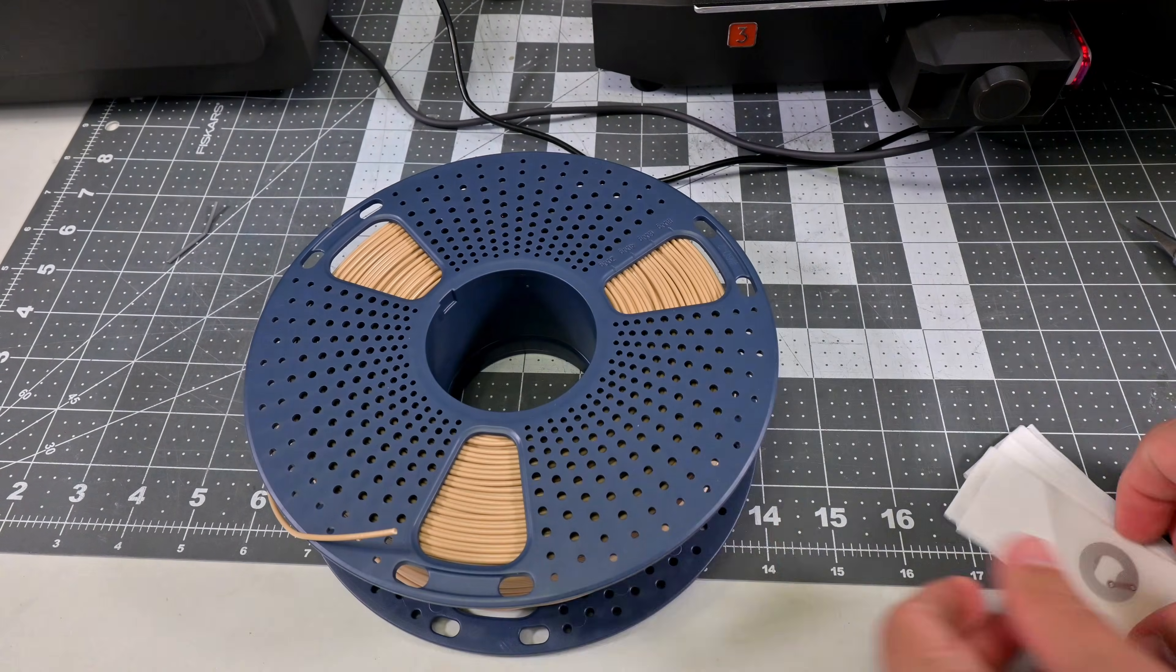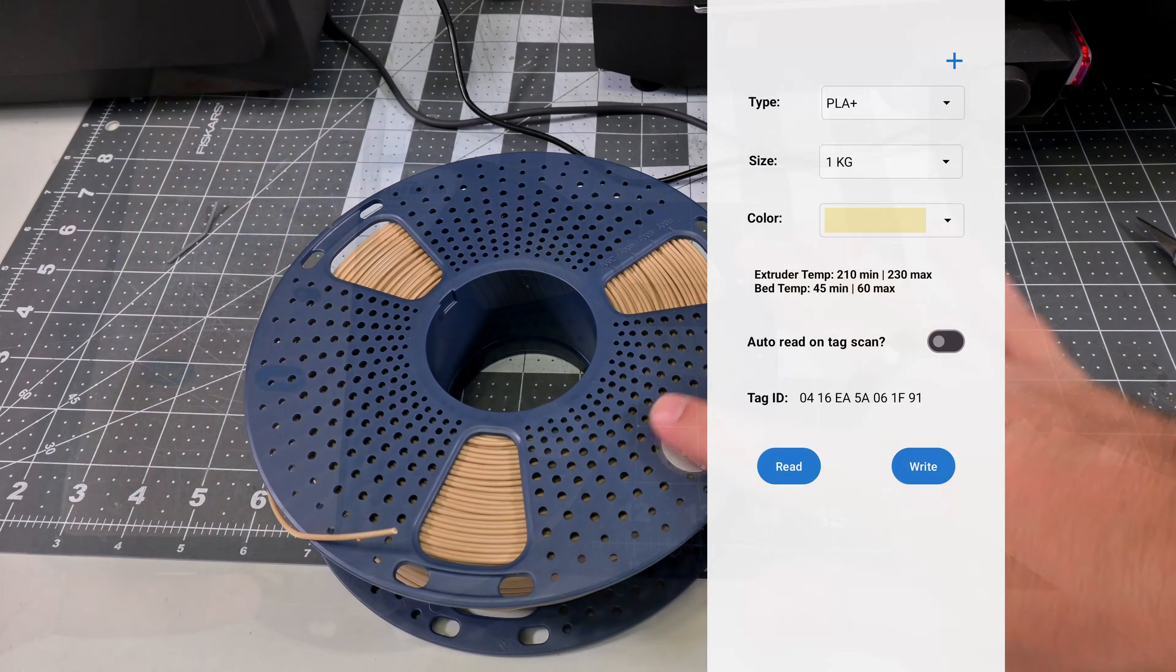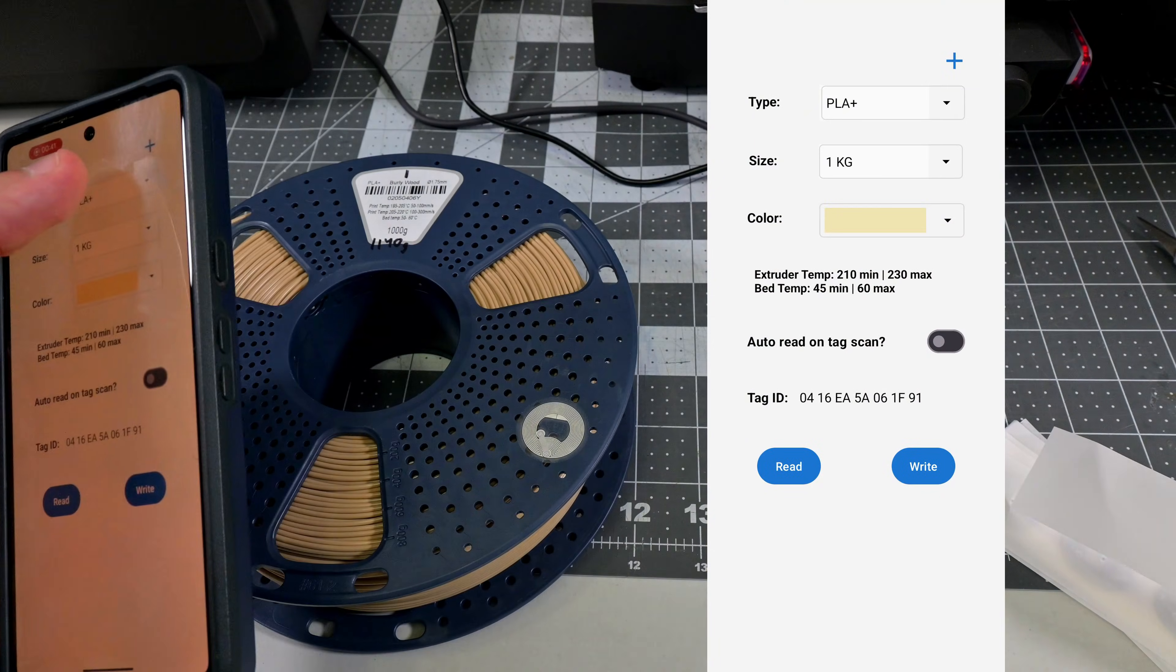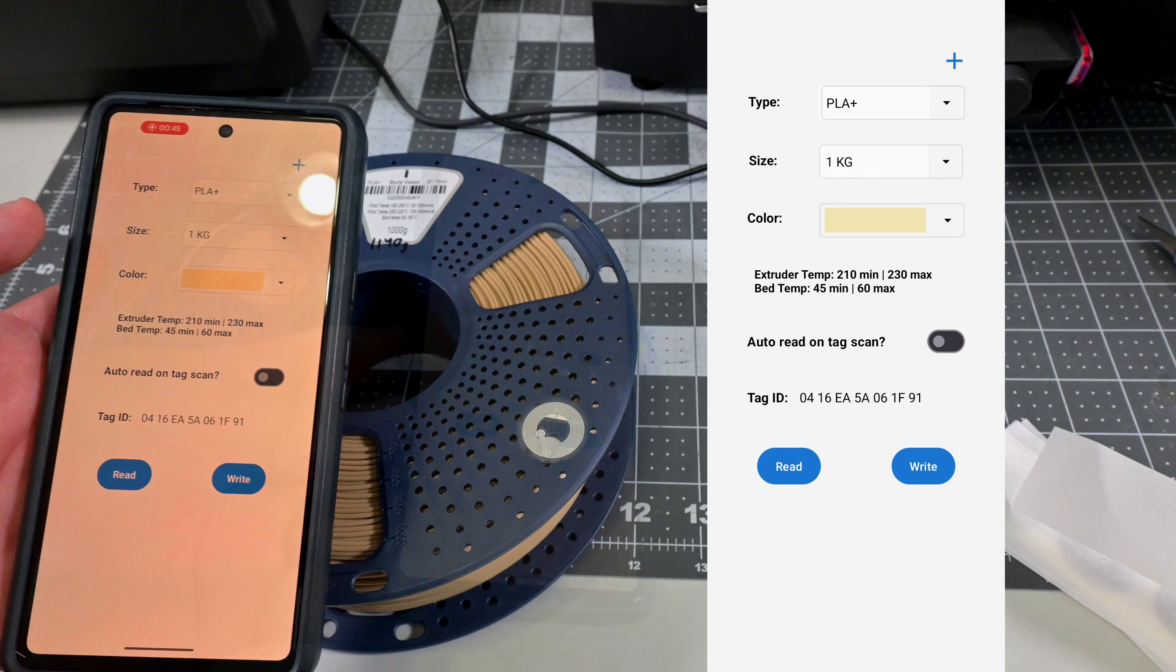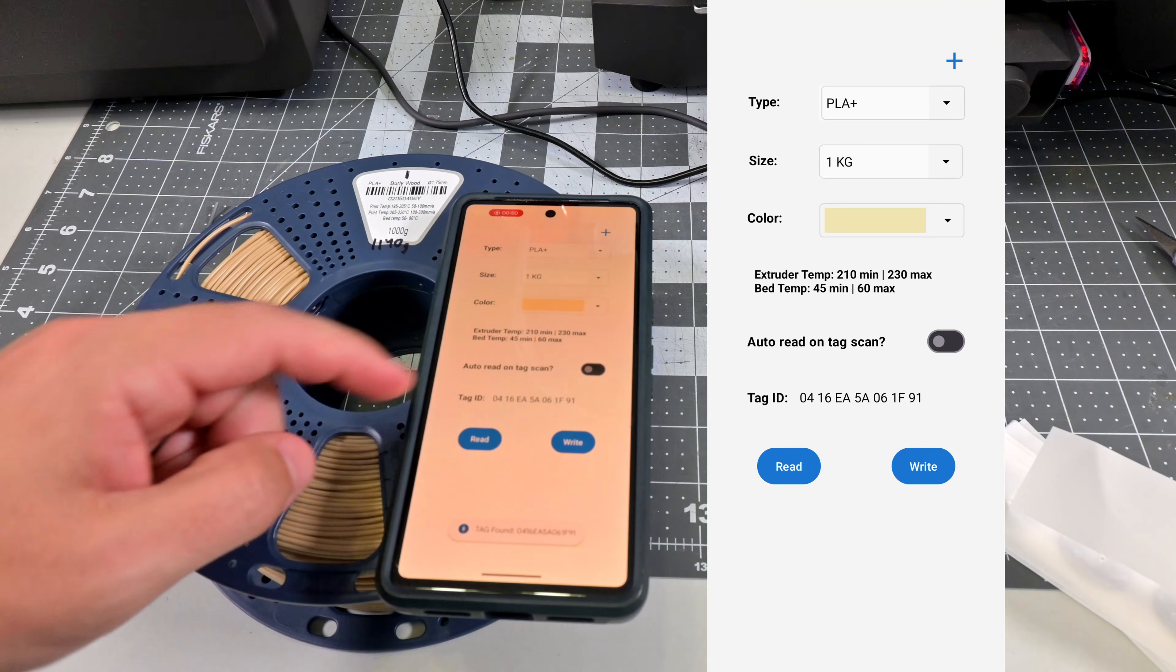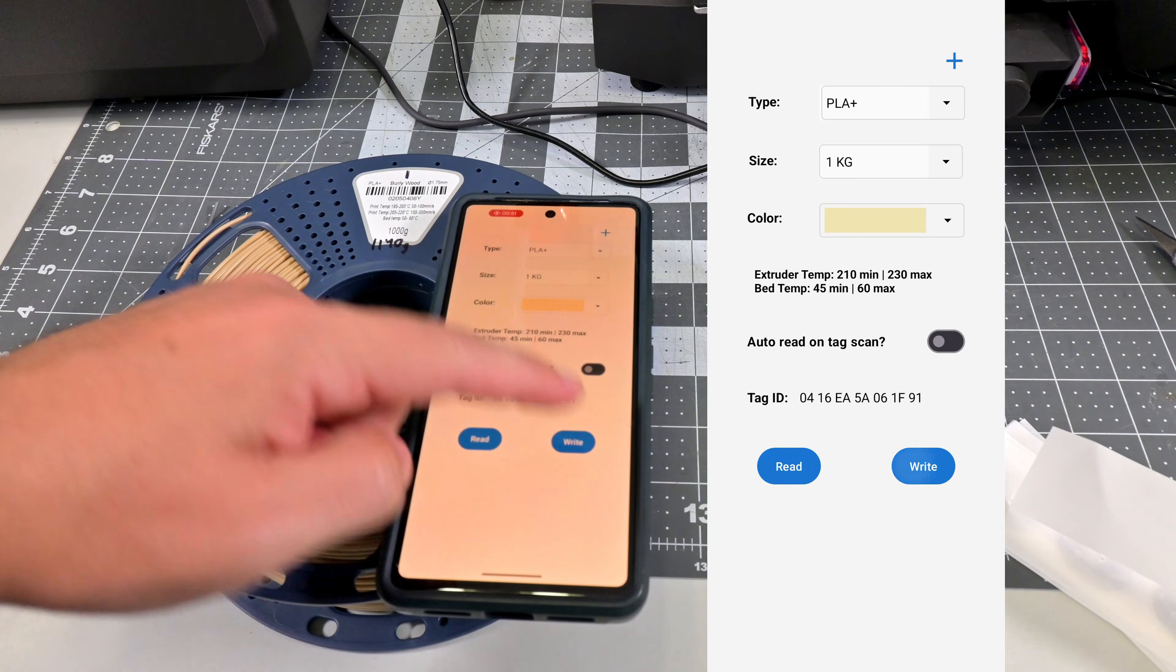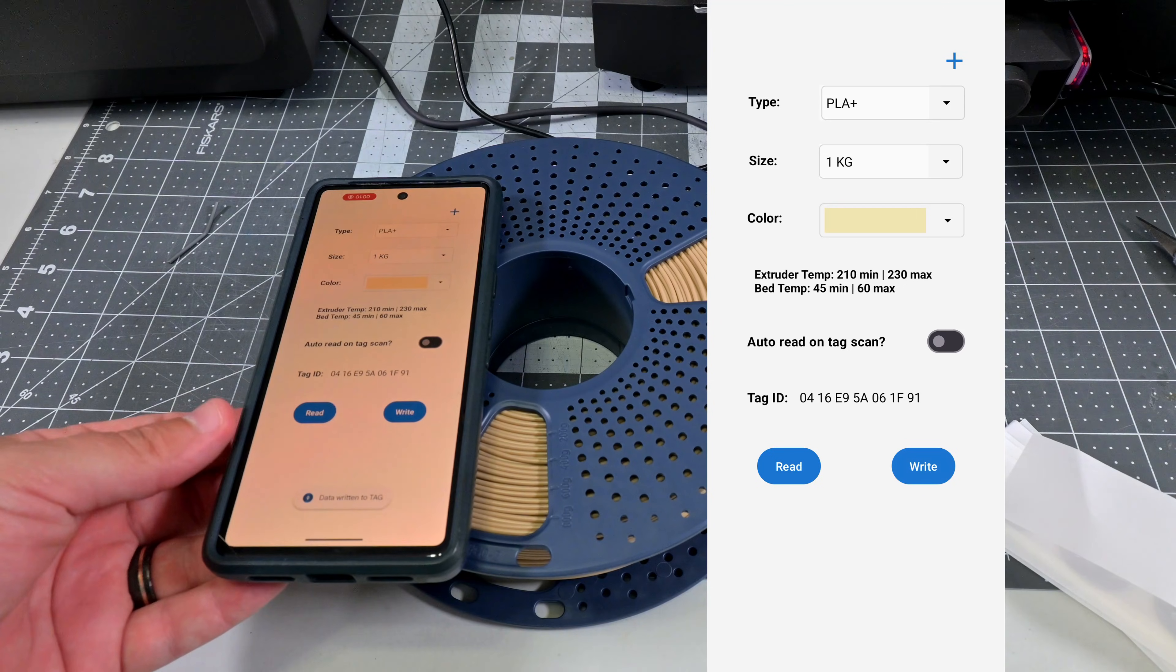Simply stick an RFID sticker onto both sides of the spool. Then in the app, select the material type, spool size, and color. And once you are ready, place your phone over the tag and press write. Flip the spool over and write the same to the second sticker.